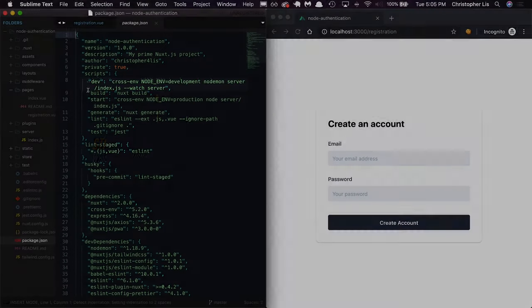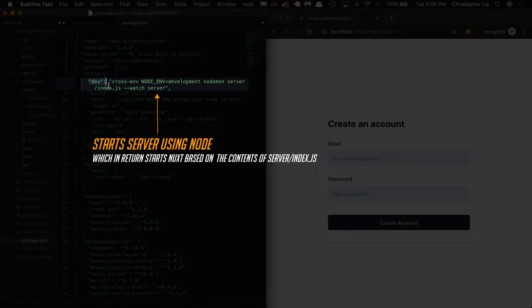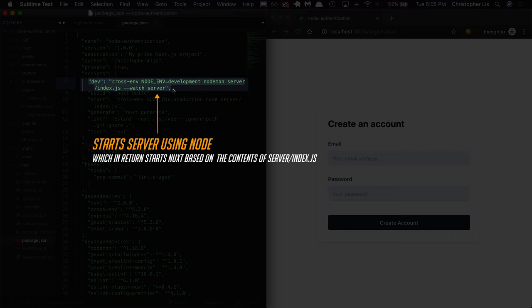When we start Nuxt with npm run dev, we're actually starting Express that's intertwined with Nuxt. We're essentially saying let's use Express as our backend framework and then Nuxt as our frontend framework.